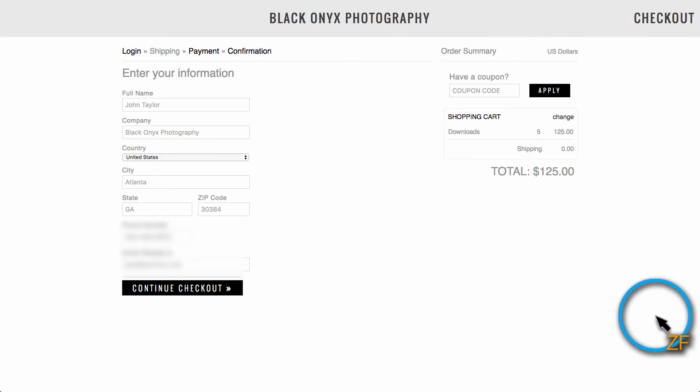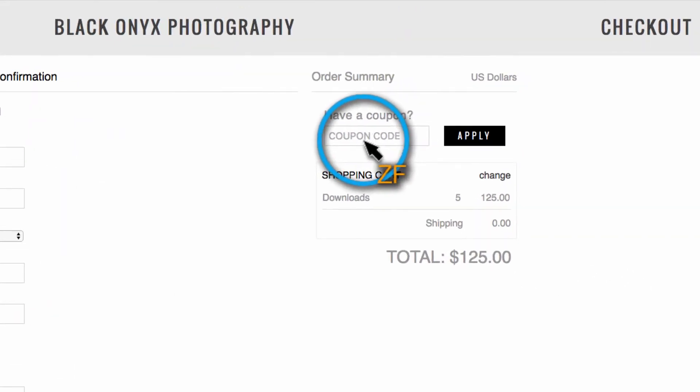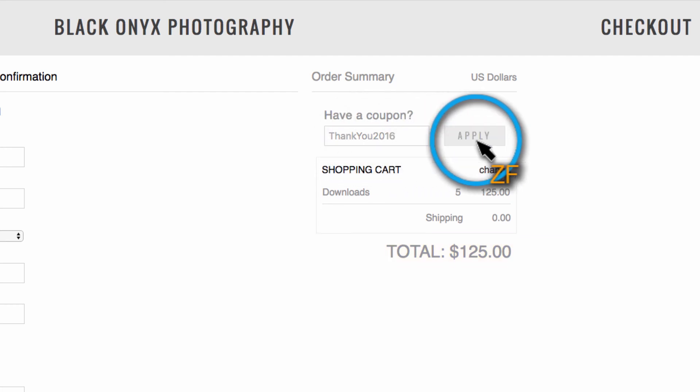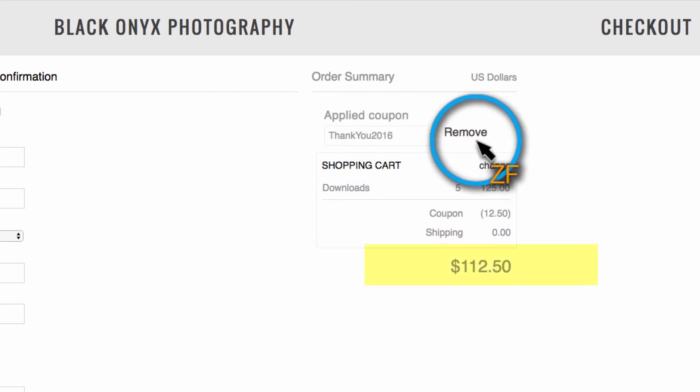Now to show you how the coupon works, I've actually put some items in my cart and then clicked proceed to checkout. And this is where your client would enter the coupon code.